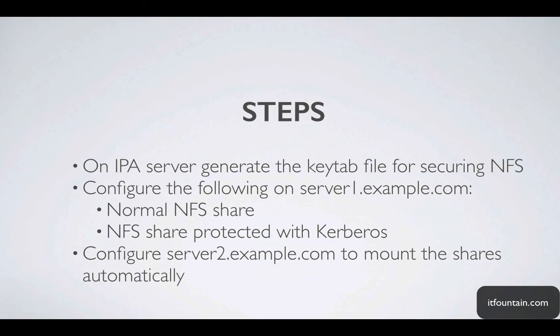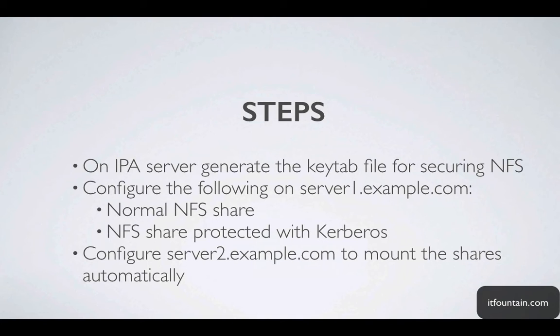We'll take the following steps. First thing we need to do is generate a keytab file for securing NFS using Kerberos. We'll do that on the IPA server. We'll configure server1 with a normal NFS share and a Kerberos protected NFS share and we'll mount both shares on server2 automatically. Okay, let's get started.